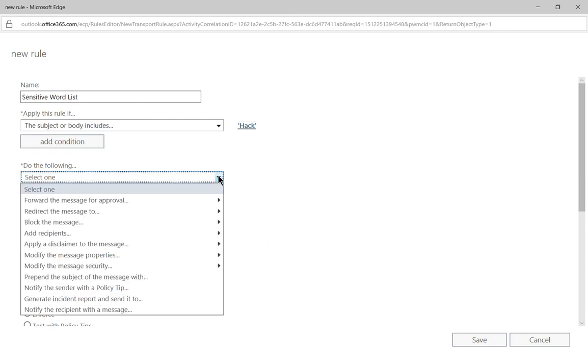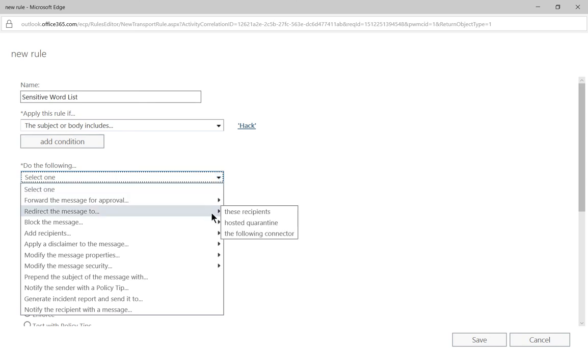So we're going to hit the drop down and we're going to choose the option of redirect the message to the hosted quarantine.